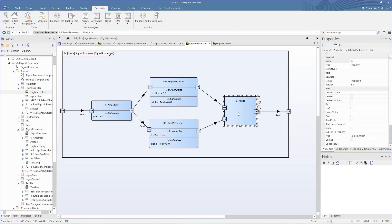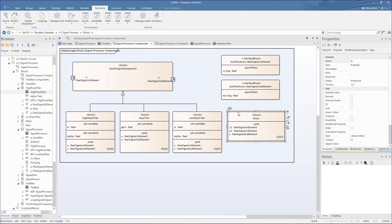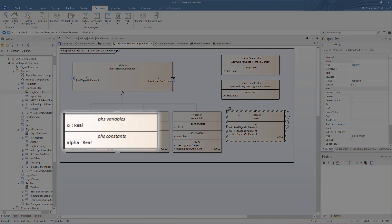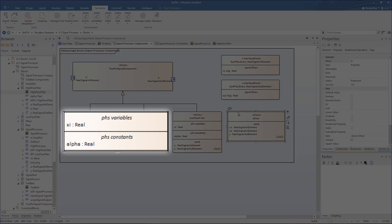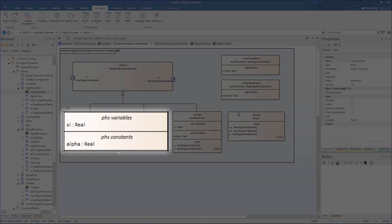Back to our main block, we see that our constants of variables are defined here as PHS constants and PHS variables, in conformance with the new SysVis modeling, and ready to use with either Simulink or OpenModelica.